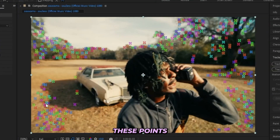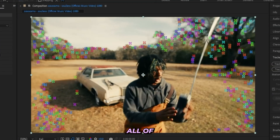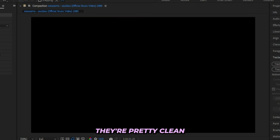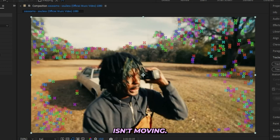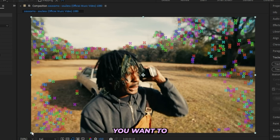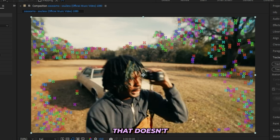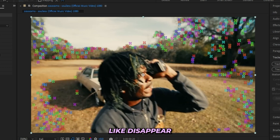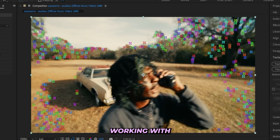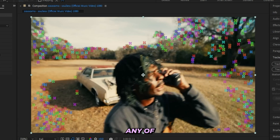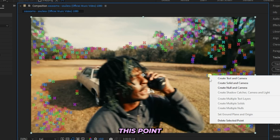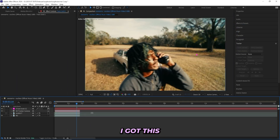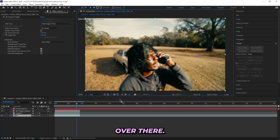Now that my camera is tracked, you can see all of these points on the screen and they stay in place — they're pretty clean because I'm working with a static shot, meaning the camera isn't moving. But if your camera is moving, you want to pick a point that doesn't move or disappear throughout the scene. Since it's a static shot I can go with basically any point, so I'll pick this one and create a solid and a camera.